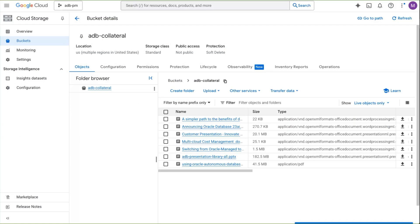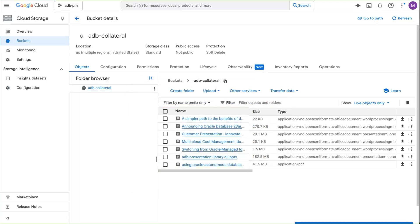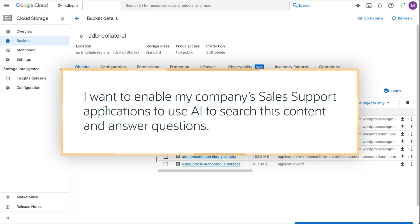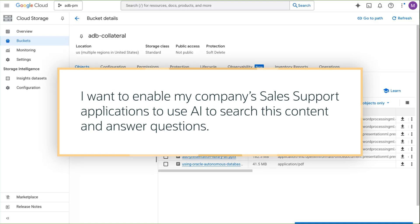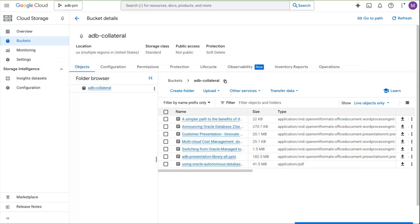I have lots of presentations, Word documents, and PDFs internally available in an object store. I want to enable my company's sales support applications to use AI to search this content so the app can accurately answer questions on these topics for the sales team. I'll make that content available in two easy steps with Autonomous Database's SelectAI capability.